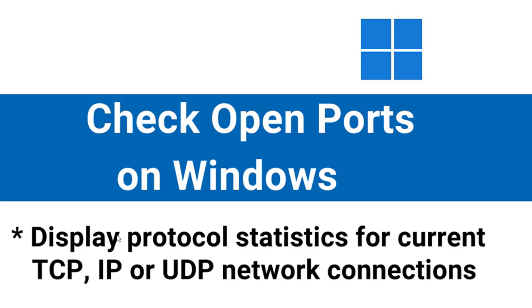Hello everyone, welcome to this tutorial by ZebraCode. In this tutorial we're going to look at how to check open ports on Windows.